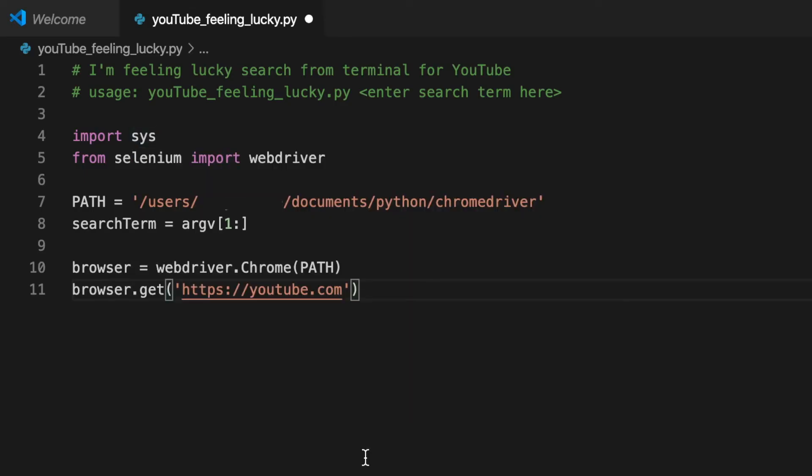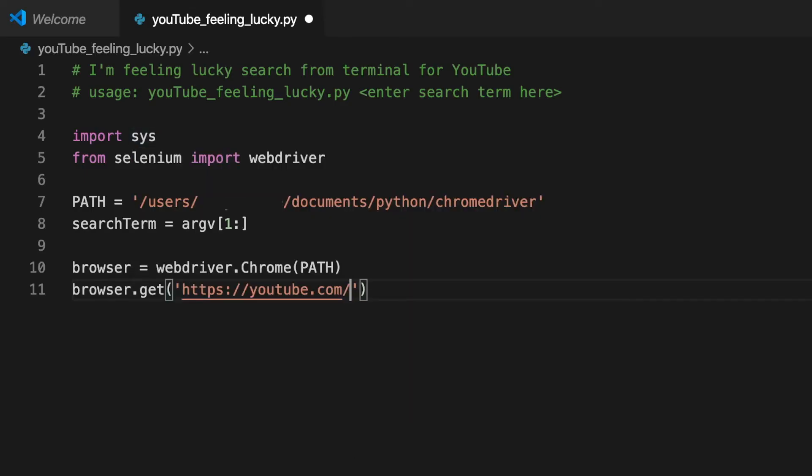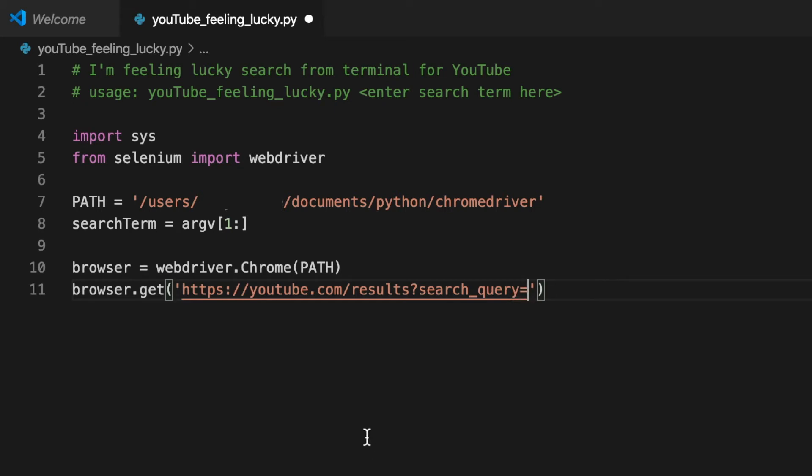YouTube.com slash results question mark search query equals then we just append our search term with plus signs between the words.